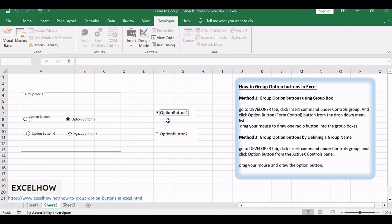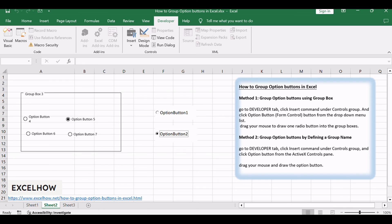These methods offer you simple yet effective ways to organize option buttons in Excel. Whether you choose the clarity of a group box or the customization of defining a group name, you now have the tools to enhance the user interface.